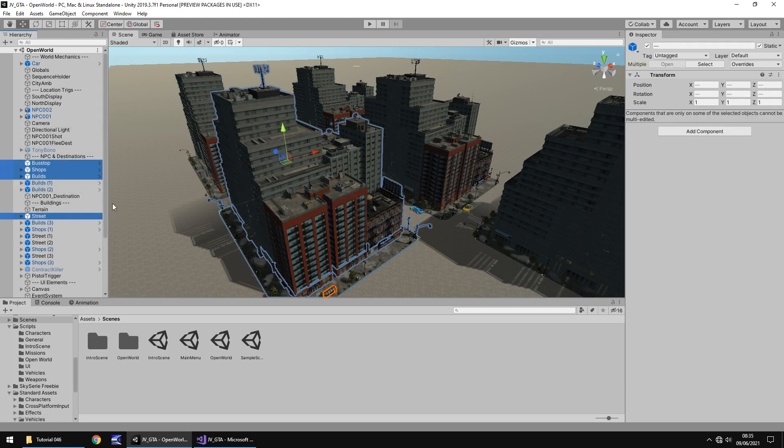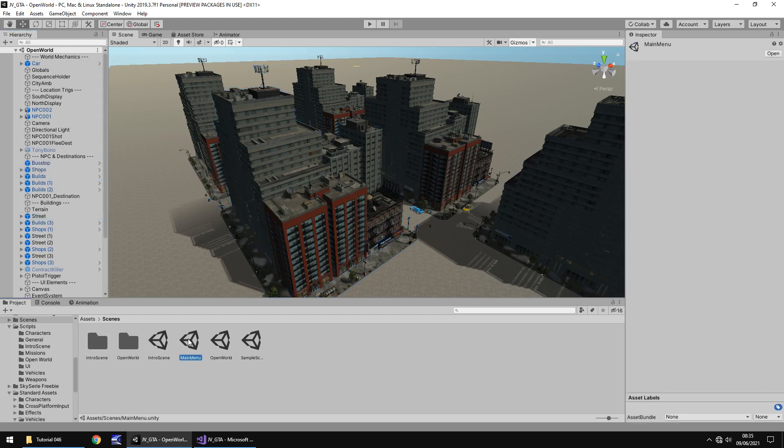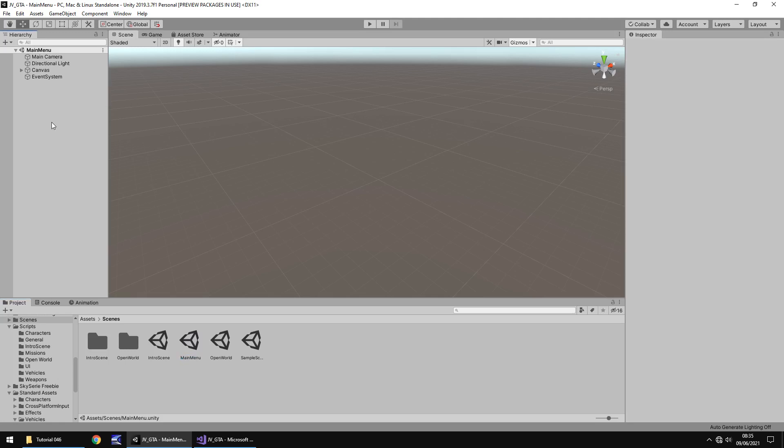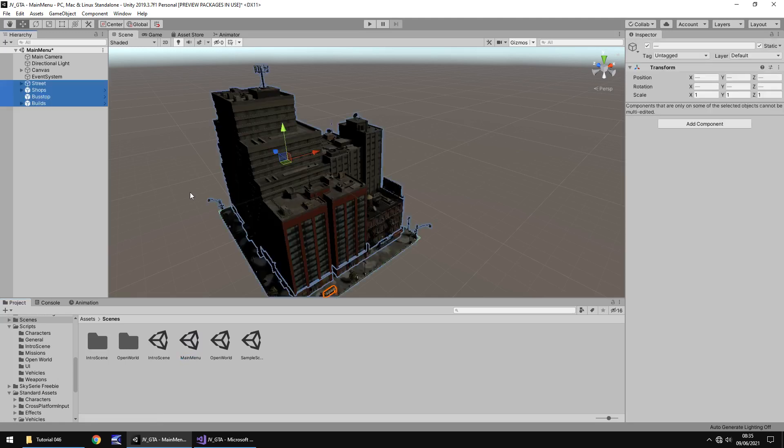So I'm going to copy those and let's go back into our main menu. And obviously you don't necessarily have to do the exact same thing as me. You could do something a little different. It's entirely up to you.